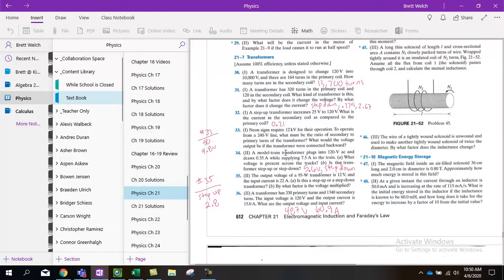34, a model train transformer plugs into a 120 AC source. That right there, it's plugged into 120. That would be your primary.